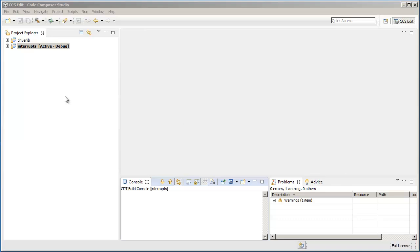I have an example to show you here. Two projects are open in my workspace: Interrupts is the main project, and we want this project to be dependent on driverlib.